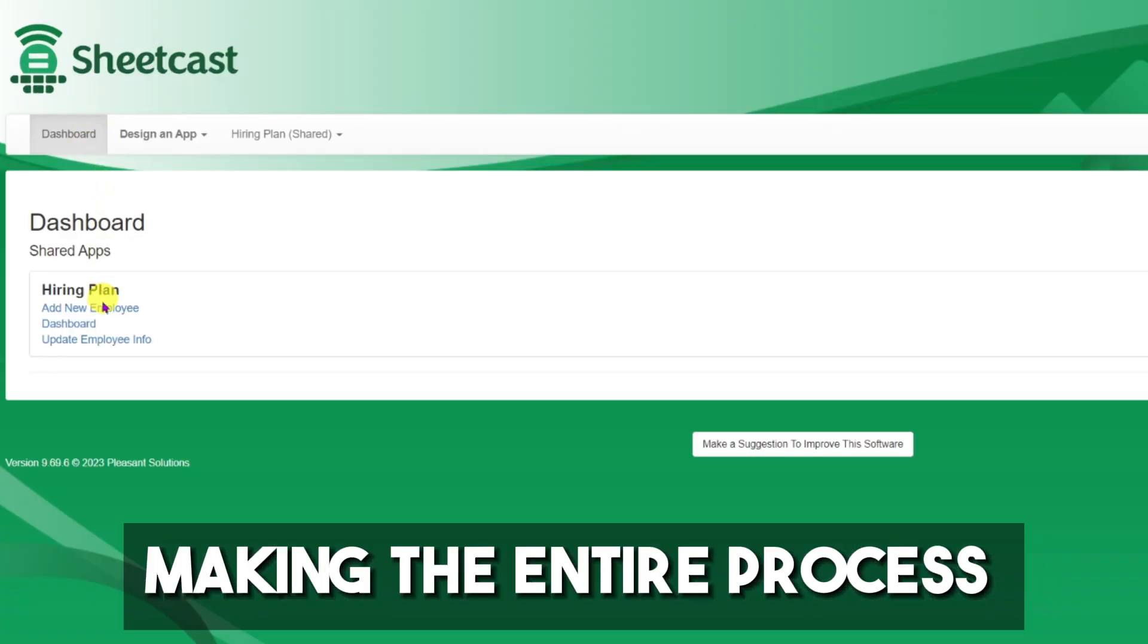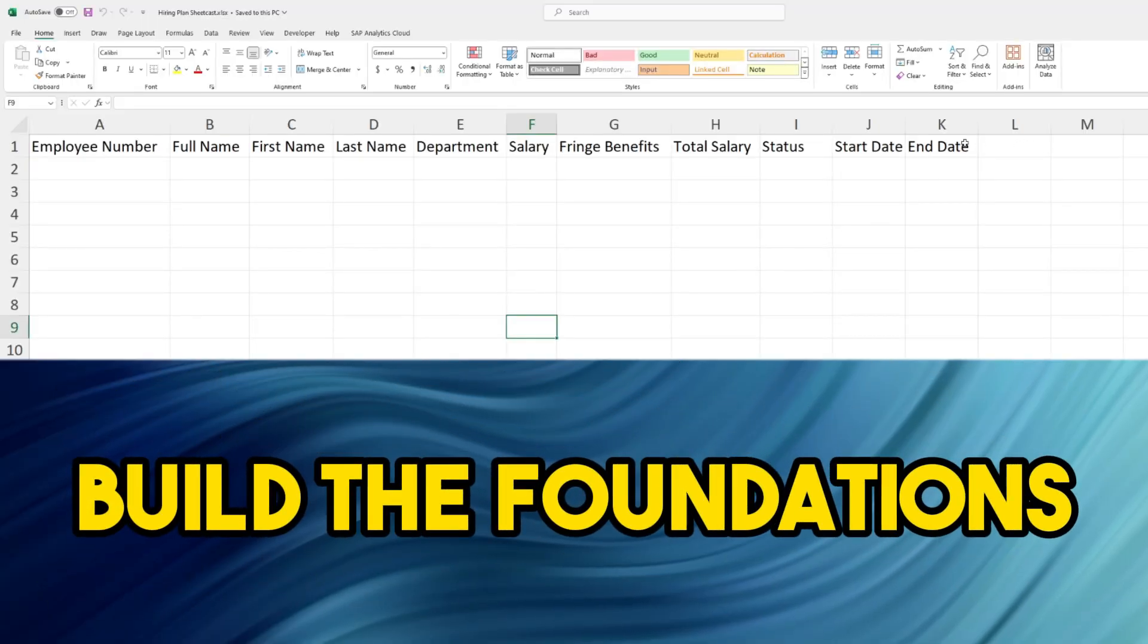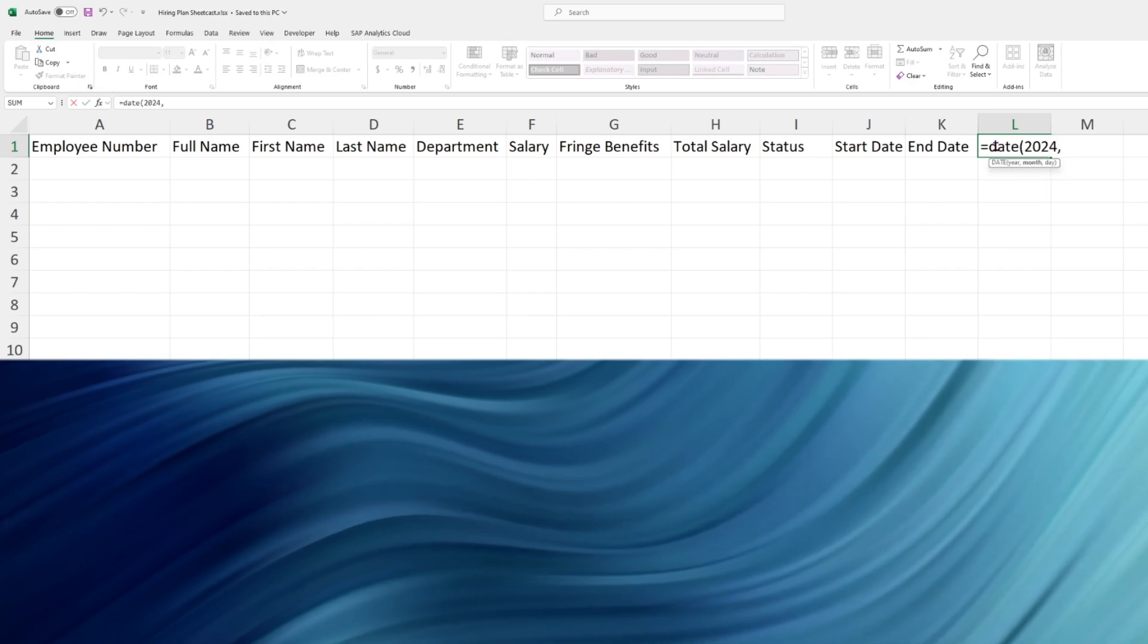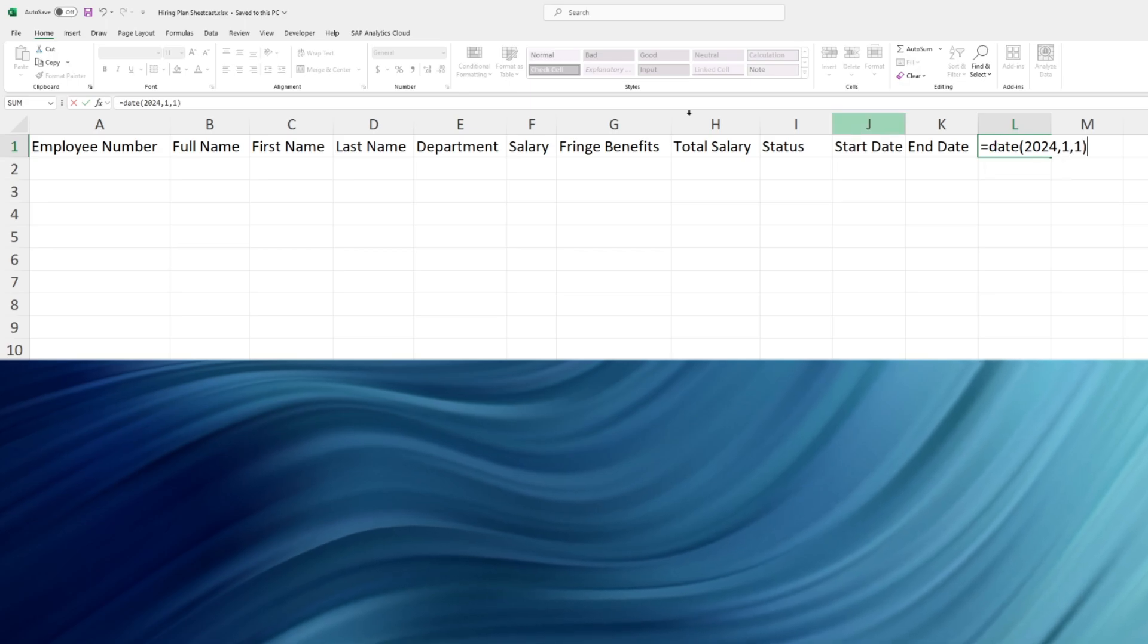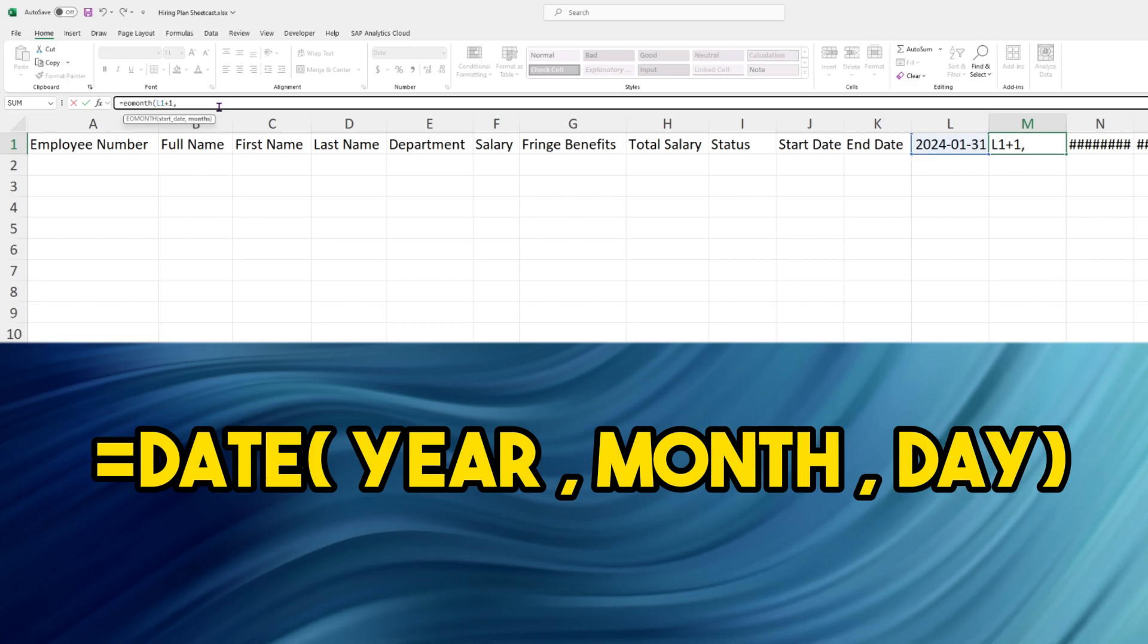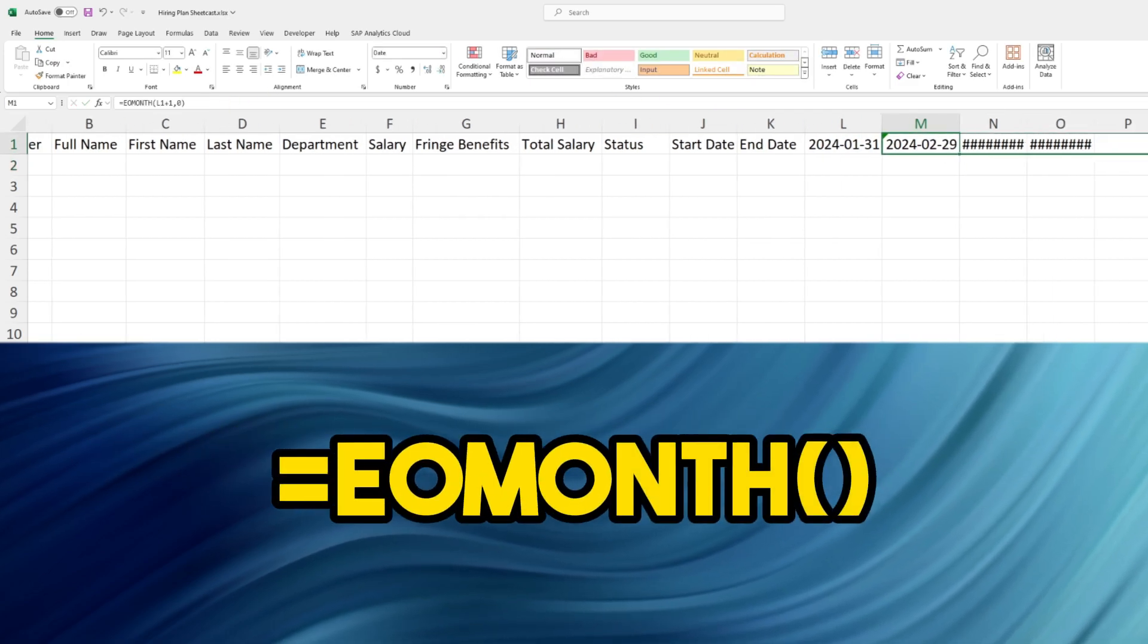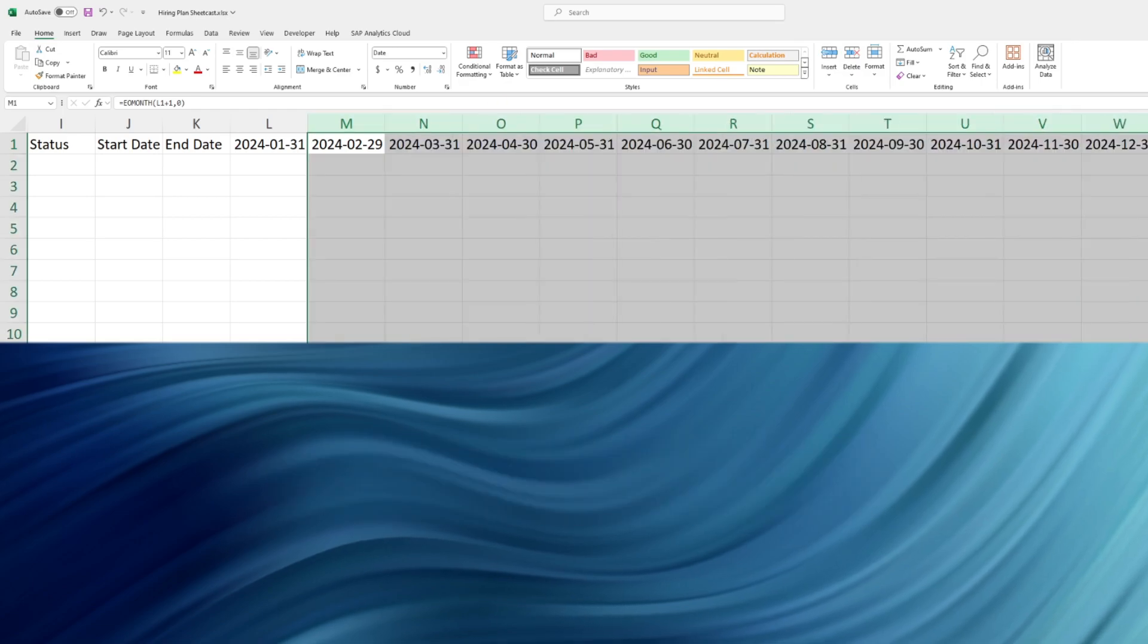Here we're going to start to build our foundational blocks of our hiring plan. First name, last name, etc. Then we're going to start to put the date that we want to start our hiring plan for. In this specific case, we're going to start on January 31st using the date function. For the next month, we use the end of month function and just drag the function up to 2025.